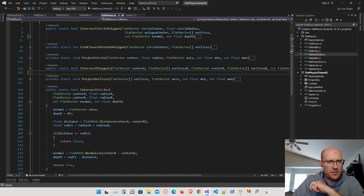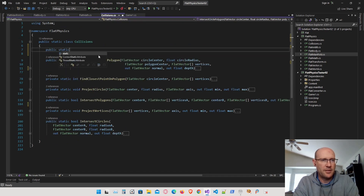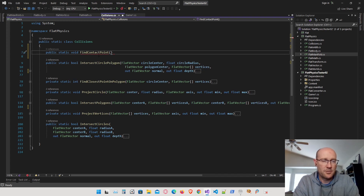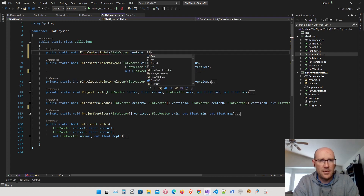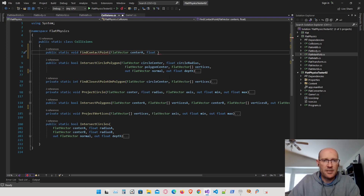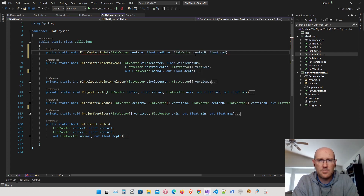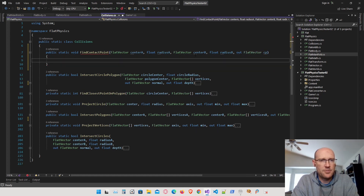First I'm going to write a function to find the collision point for a circle-to-circle intersection. I'll call this findContactPoint. Since this is a circle-to-circle collision it's only going to have one contact point. I'll populate the fields similar to our intersect functions — passing in the circle center, circle radius. We'll have center A and radius A for the first circle, and then pass out a vector for the collision point, which I'll call CP or contact point.